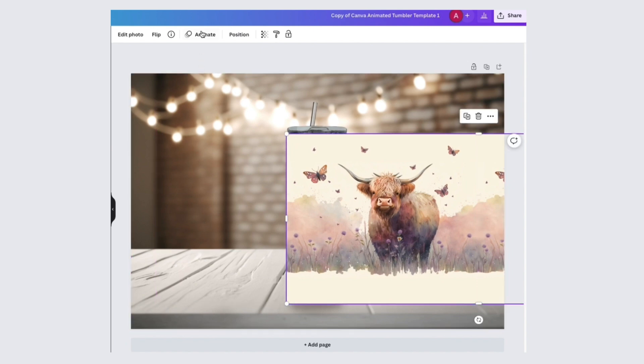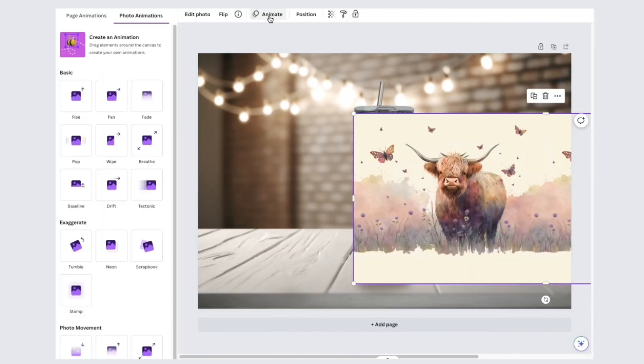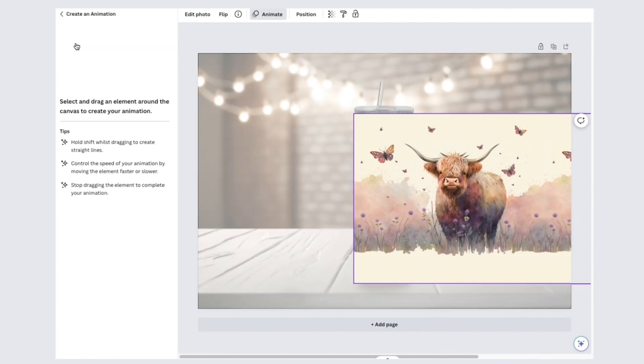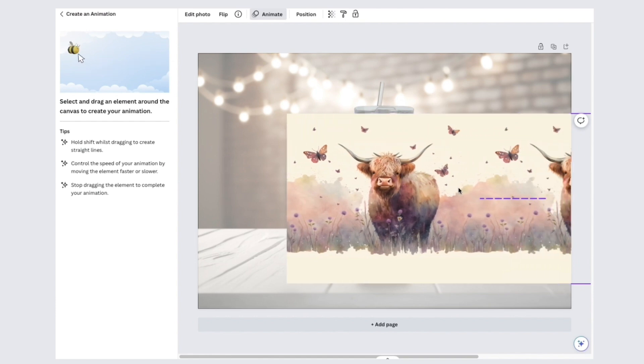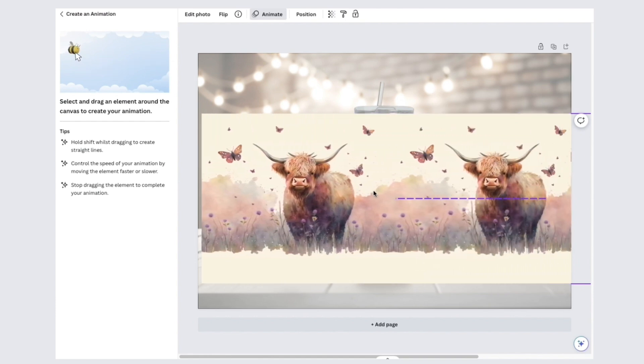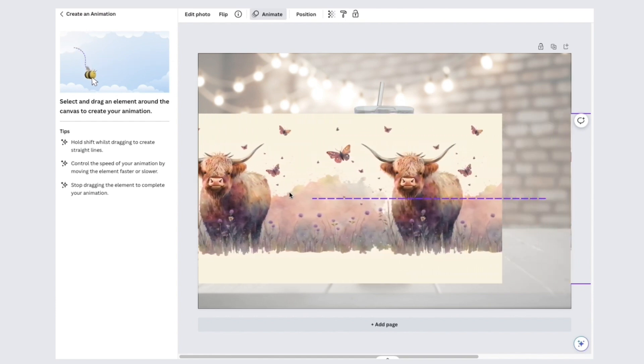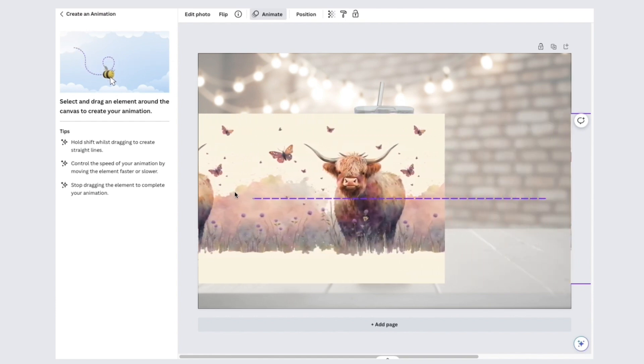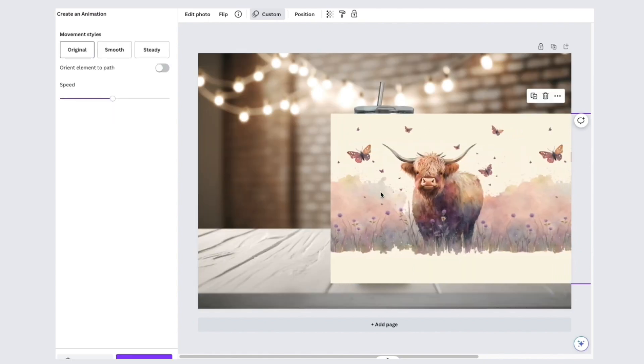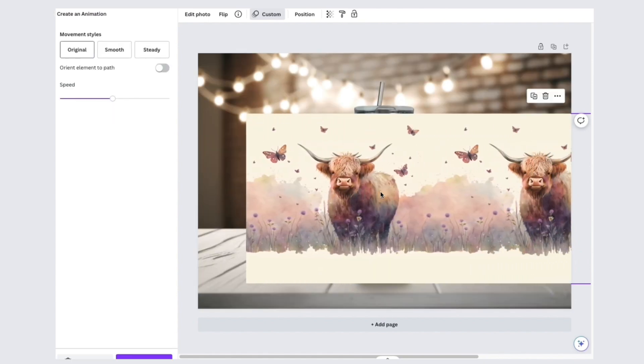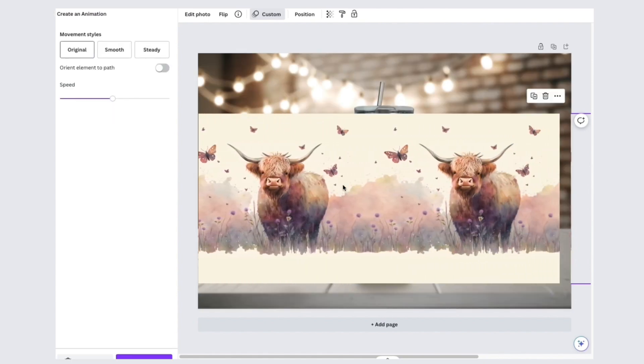With your design selected, click animate and click on create animation. Now you want to hold down shift and click and drag your design to the other side. Stop before you reach the very end of your design. Make sure you're holding down shift so that you're able to drag it in a straight line.